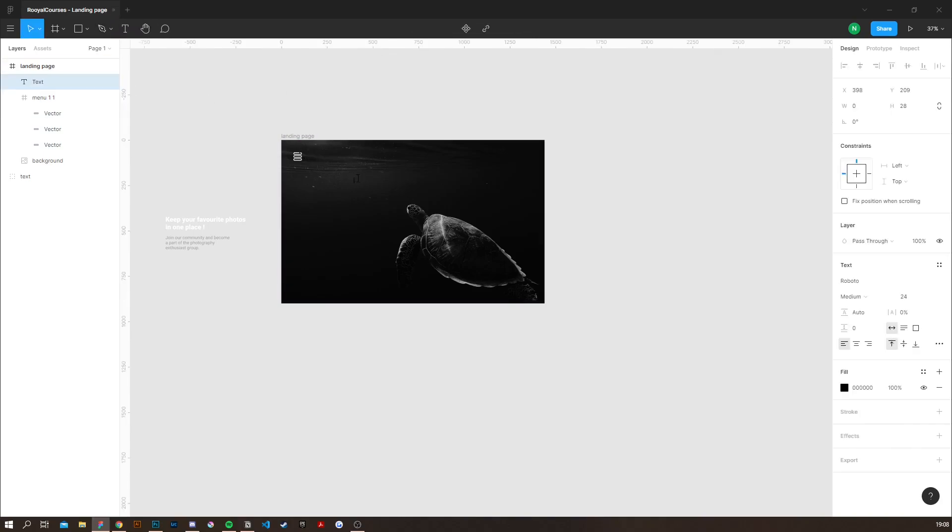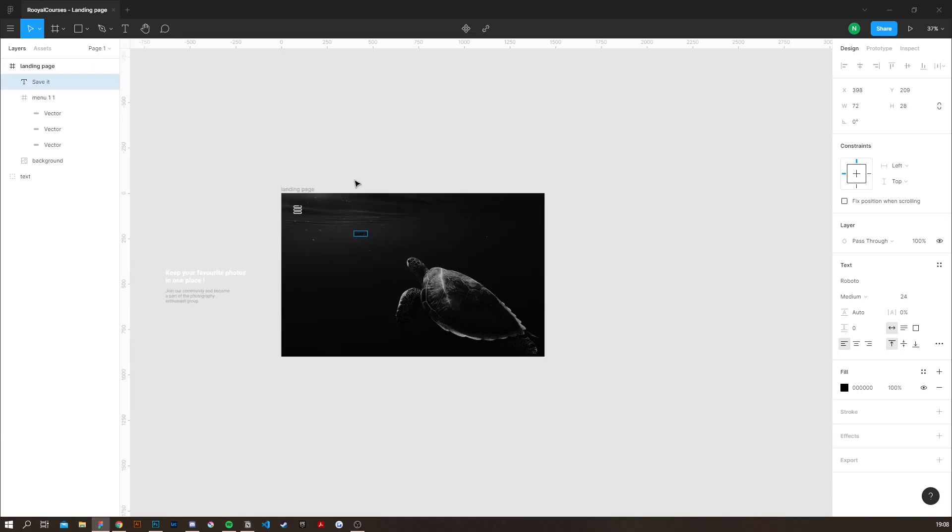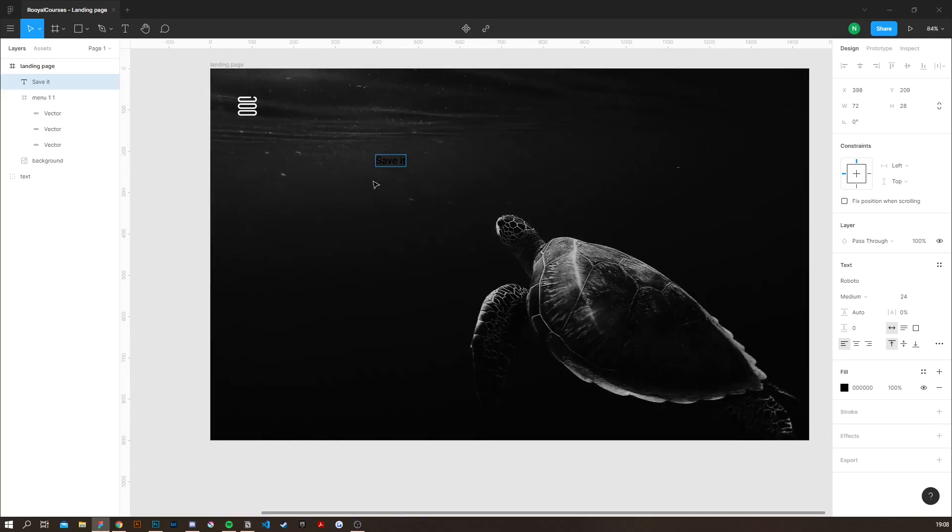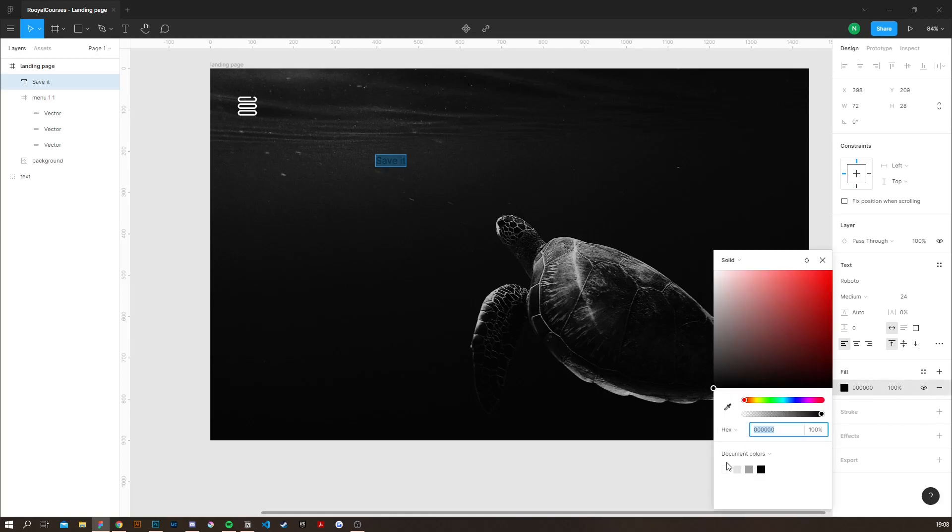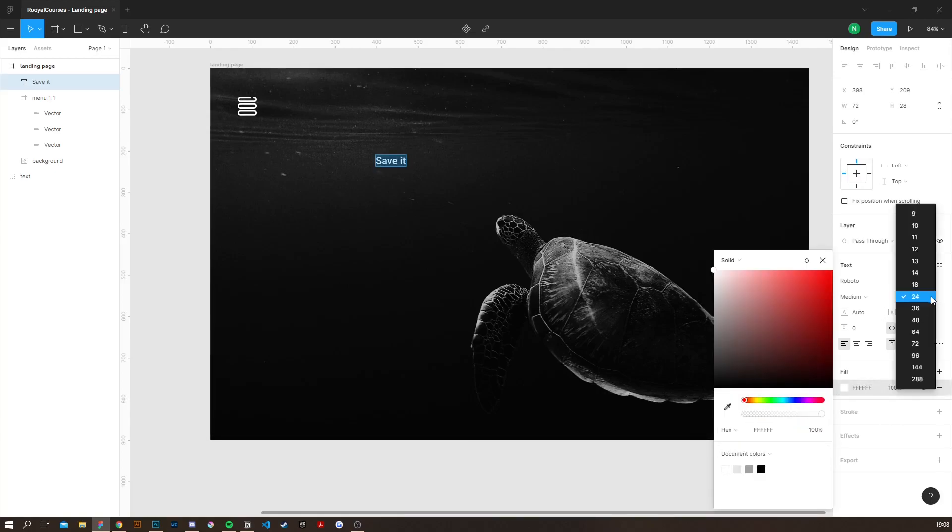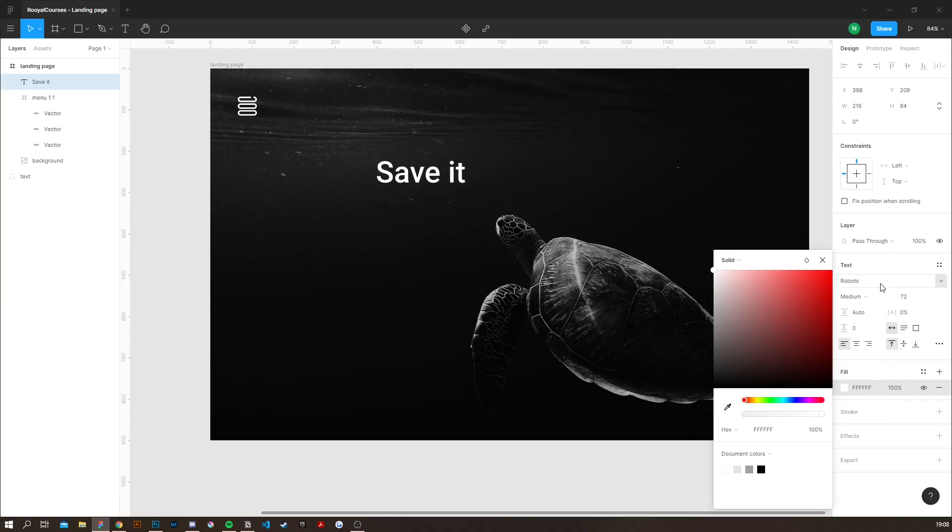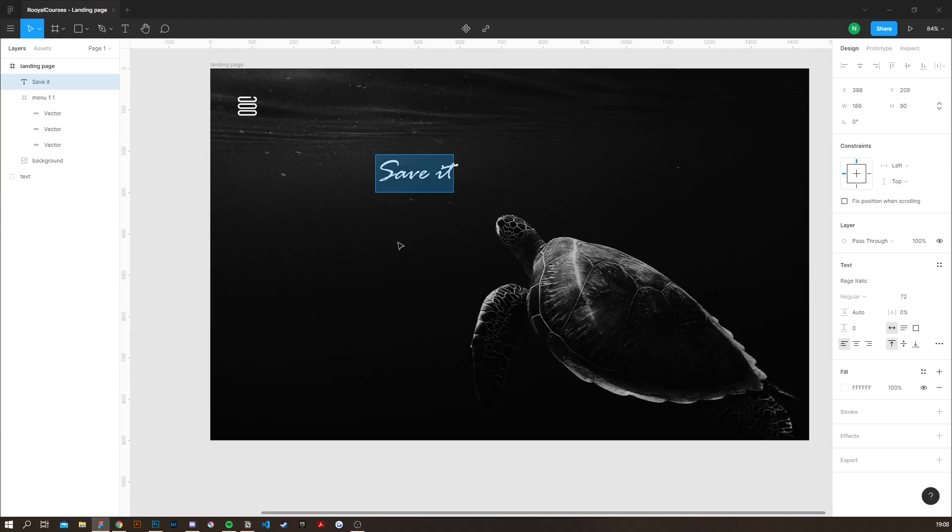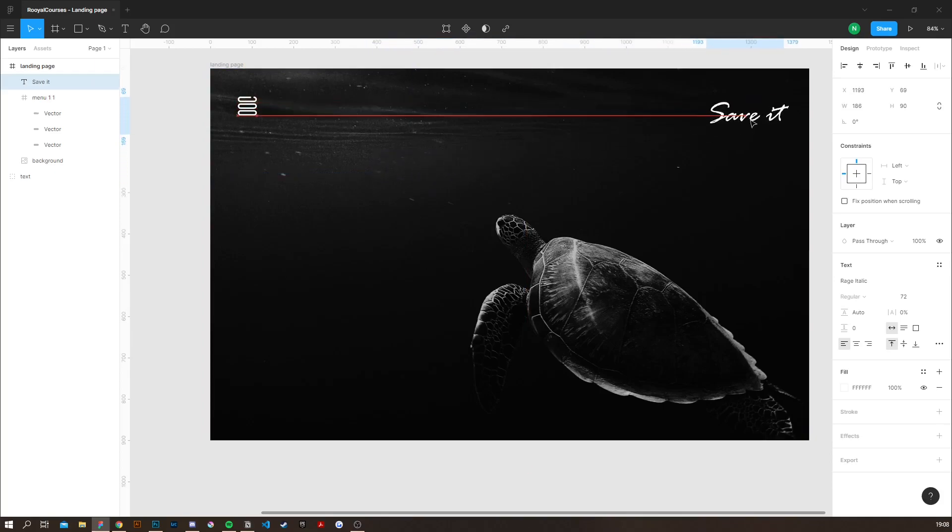Next thing I'm going to do is actually create the logo which is going to say save it. I'm going to change the color to white and I'm going to change the font size and the actual font. Then I'm going to place this logo in the right corner.